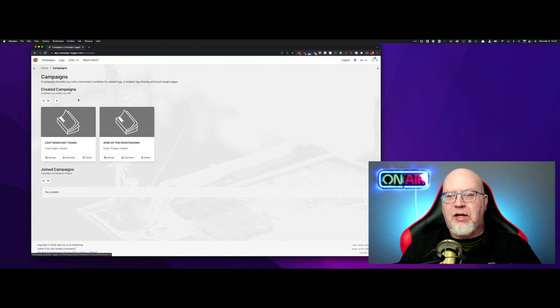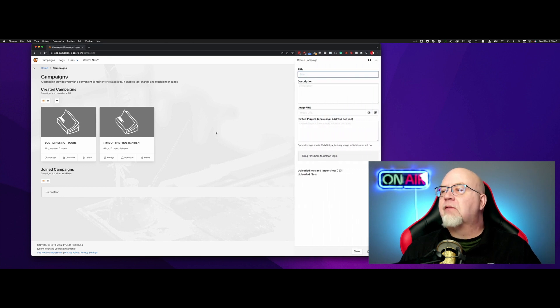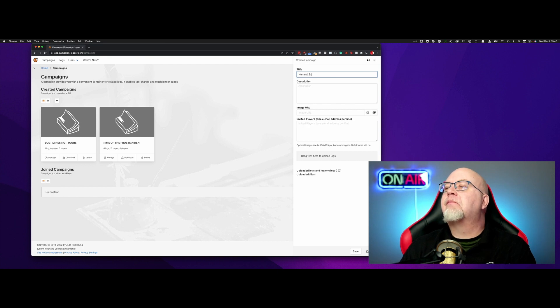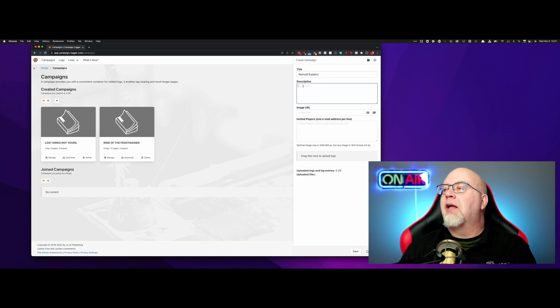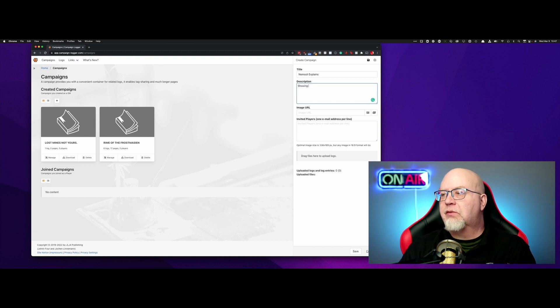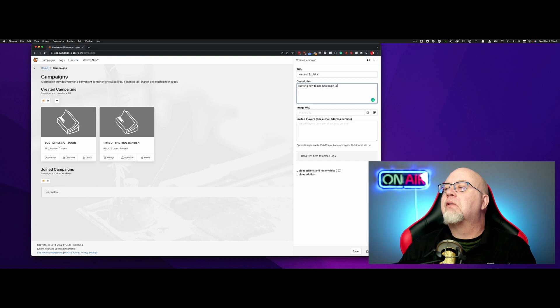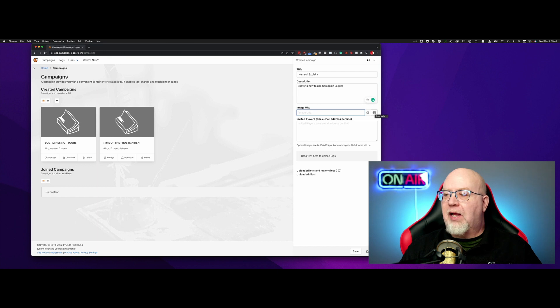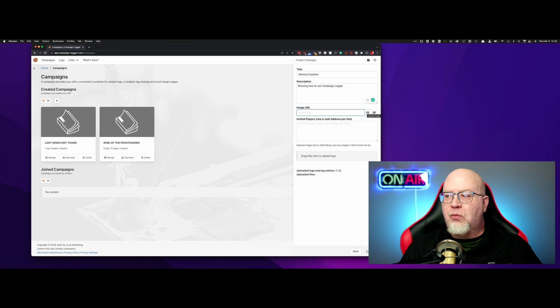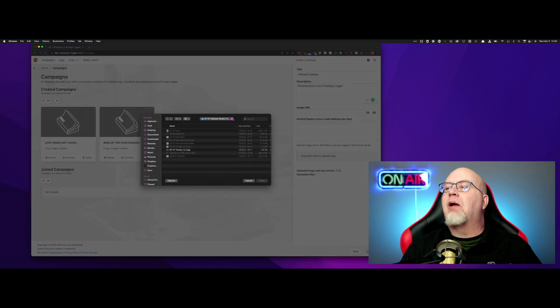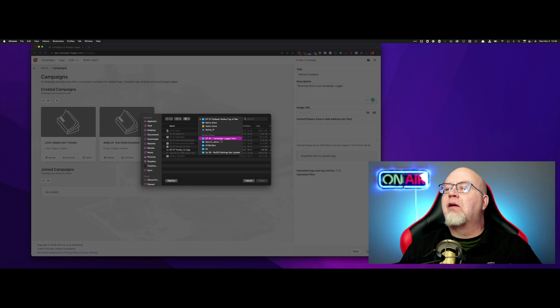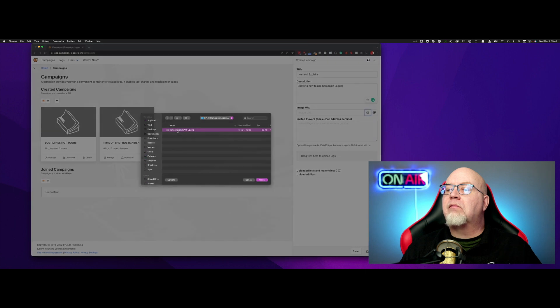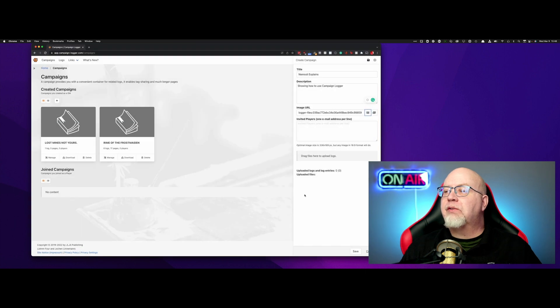I'm going to create a new log by clicking on the plus sign here. We're going to call this NumSolee Explains. Then you can add a description. You have either an image URL, you can upload your photos here, you can show a gallery so that you can pick from images you've already uploaded. We're going to upload an image, and I'm going to navigate over here to my folder, and I've got a logo here that I can use.